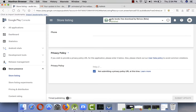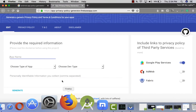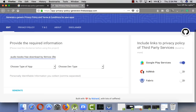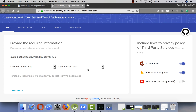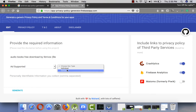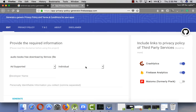You have to enter your app name — my app name is basically AudioBook App. I'll put the link in the description so you can copy it and generate your own privacy policy URL. You also have to tell the generator what kind of services you are using. I'm using AdMob, Firebase Crashlytics, and Firebase Analytics. Choose your type — in my case I'm an individual developer.